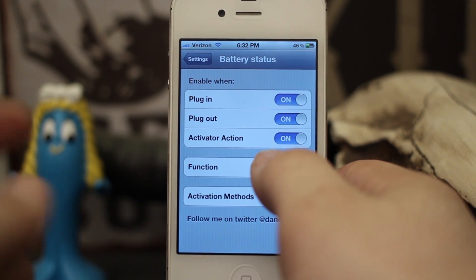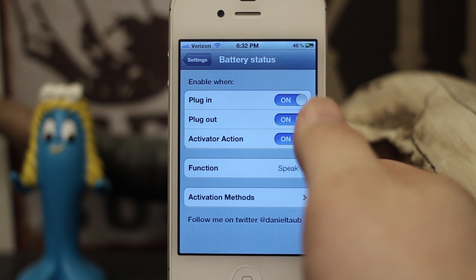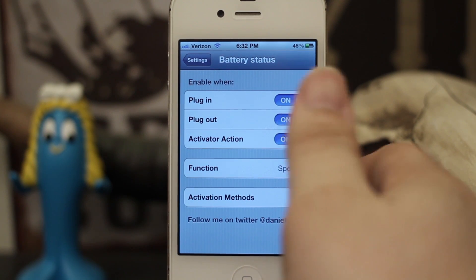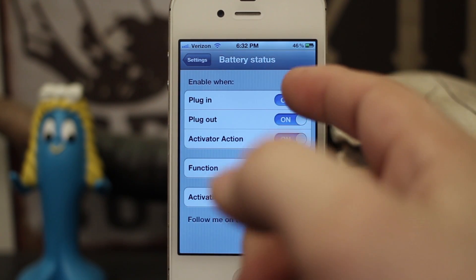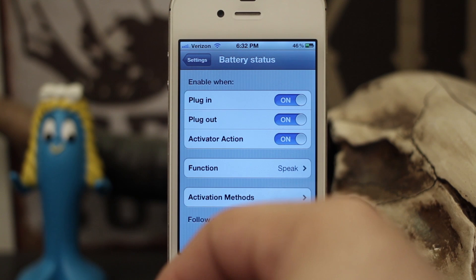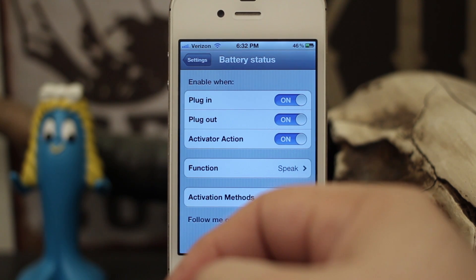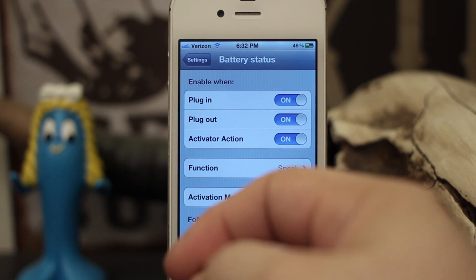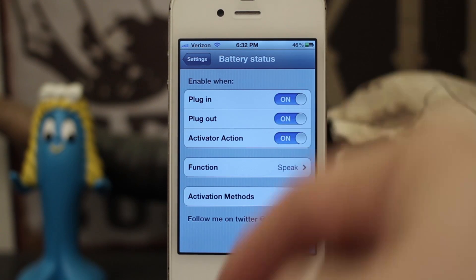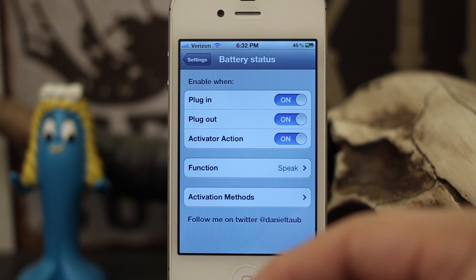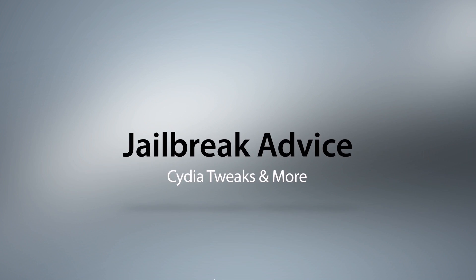So there you go, that's Battery Status and how it works. It's a pretty simple tweak — not a whole lot of options, but very effective in what it does. It's only $1, available in the ZodTTD repo. Go ahead and check it out and let me know what you think in the comments below. Thanks for watching everybody, this is Dom — have a great day.